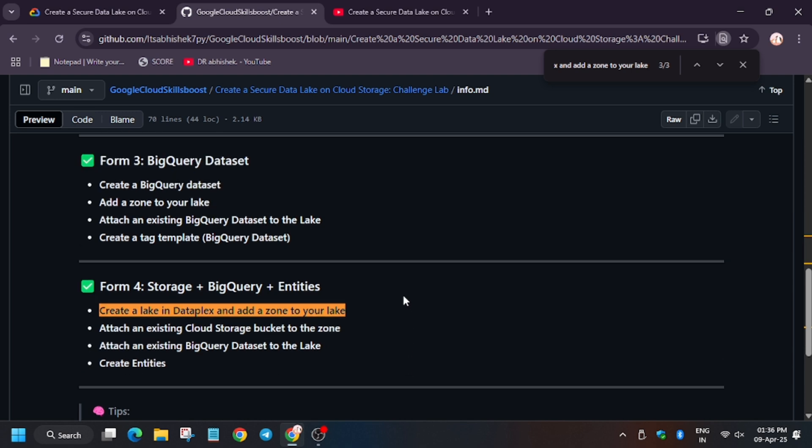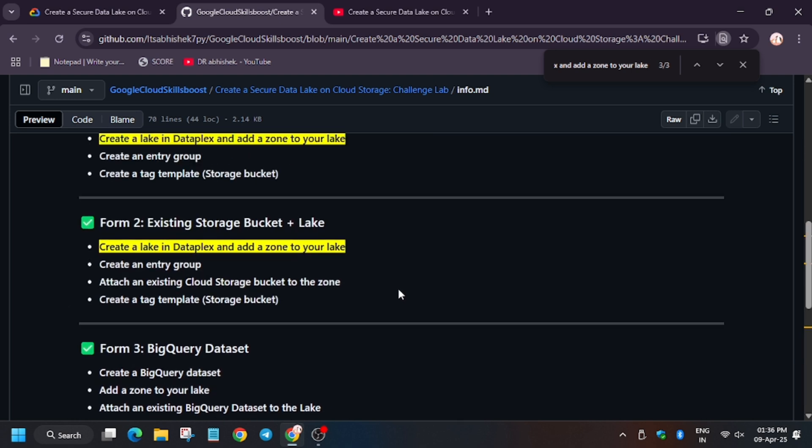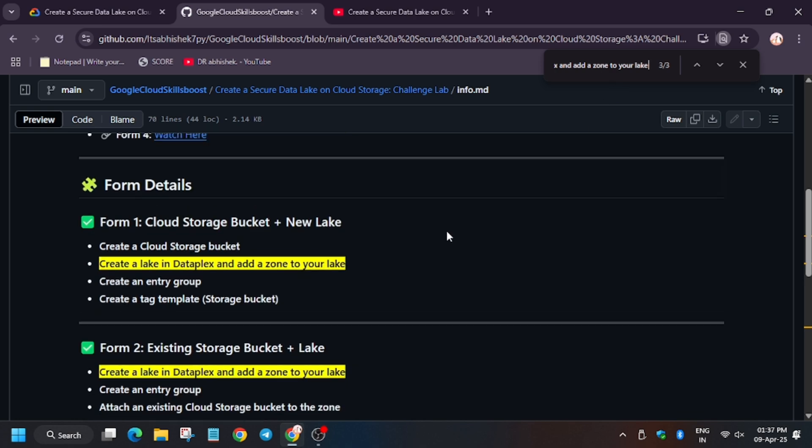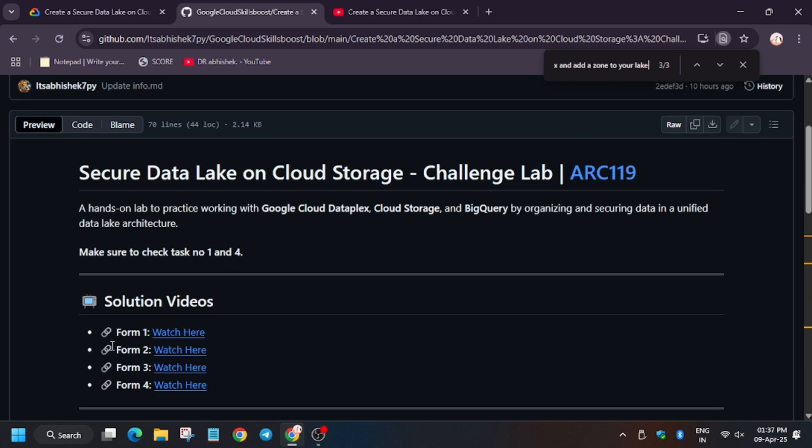So make sure to check the task number one and four. In case you find like any one task is present, you can continue with the lab. And here is the solution video. Just click on Watch Here and you will be redirected to the video.